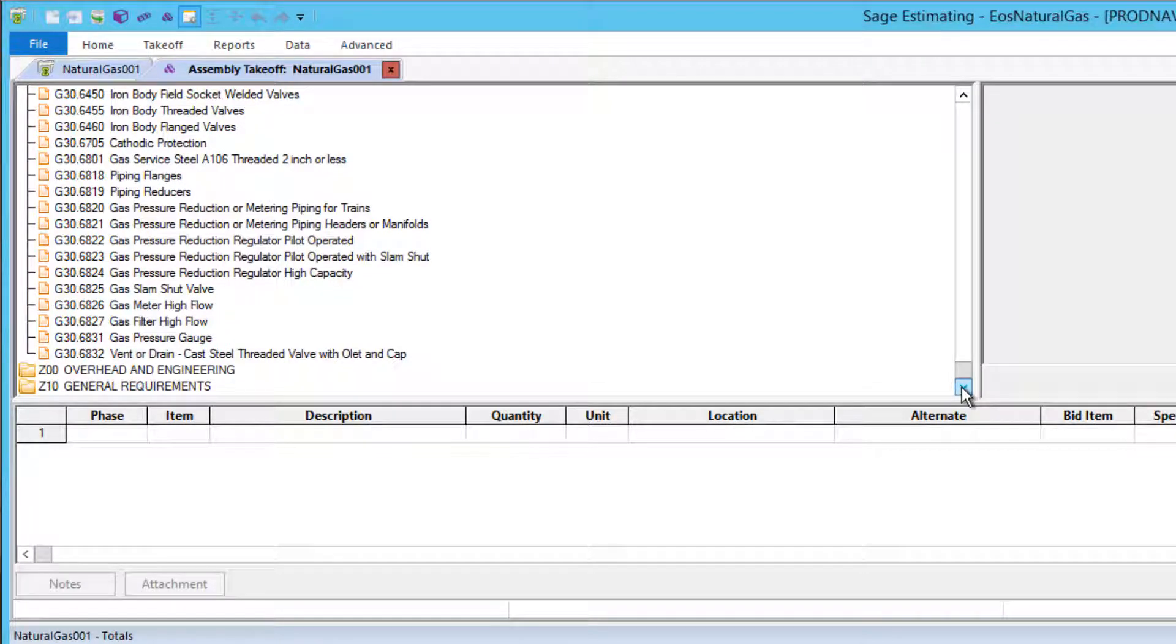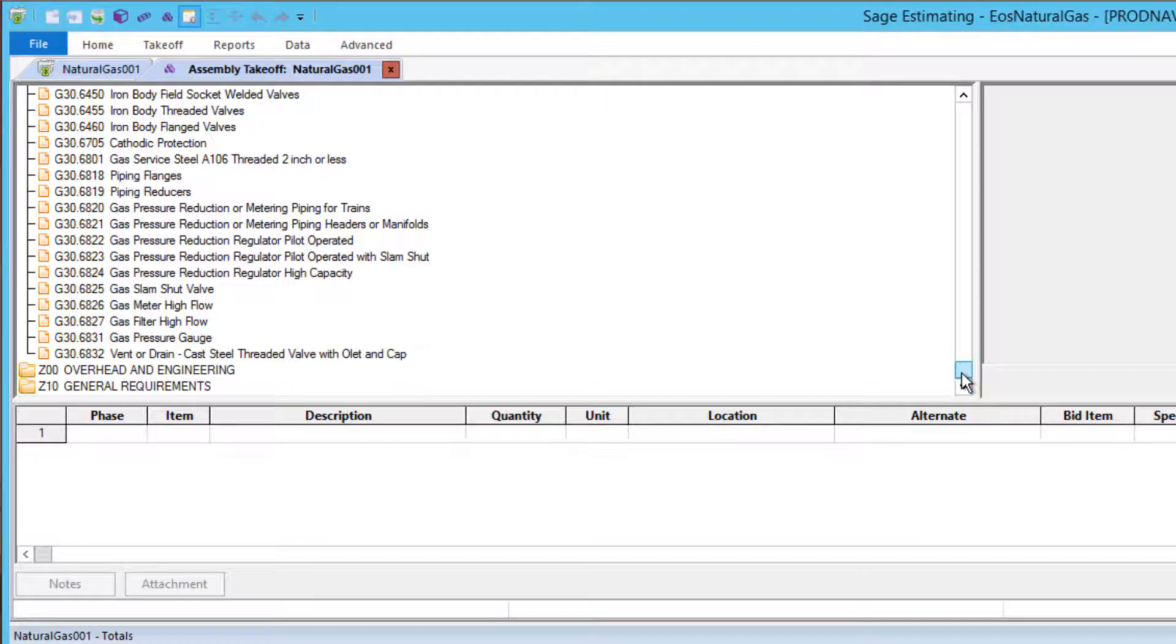An assembly for cathodic protection is included, along with an assembly for simple gas service with a regulator and meter. There are also assemblies for high flow meters and regulators for metering and regulation stations.